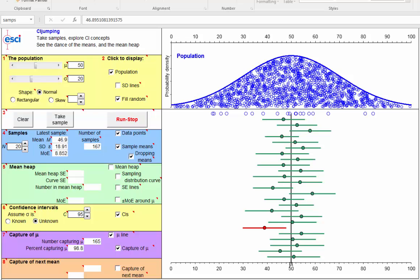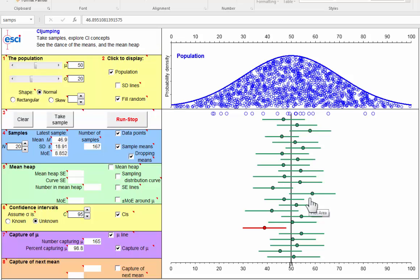And that is that our confidence interval is a randomly chosen one from a whole sequence, a whole dance. So whenever we see a single interval, we should bring to mind that behind it there's a whole dance, even though we don't know what that dance is.